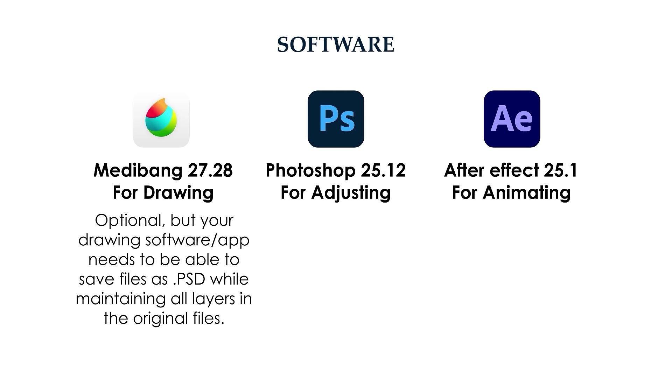A lot of common drawing apps like Medibang, Clip Studio Paint, Procreate, and Sketchbook can save or export files into PSD. But to make sure, please double check your app before starting the drawing process.